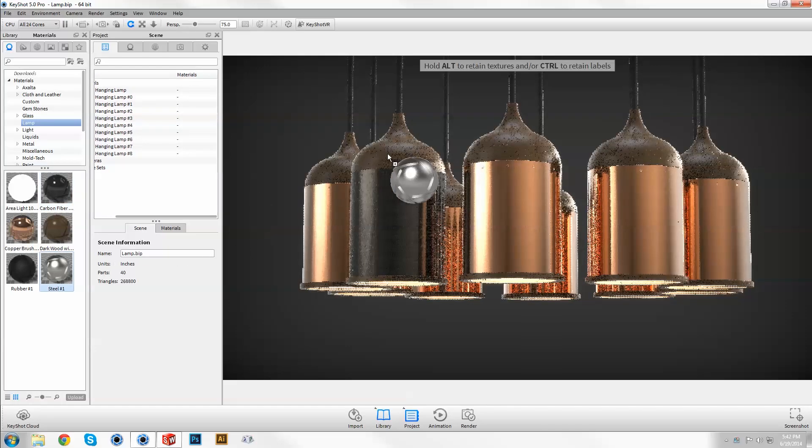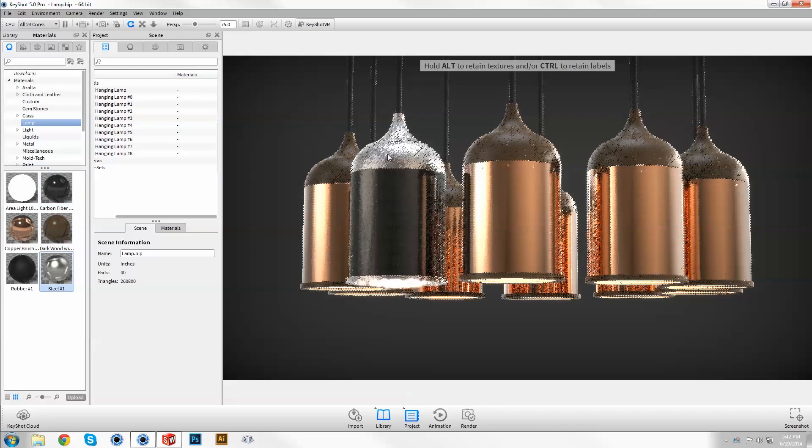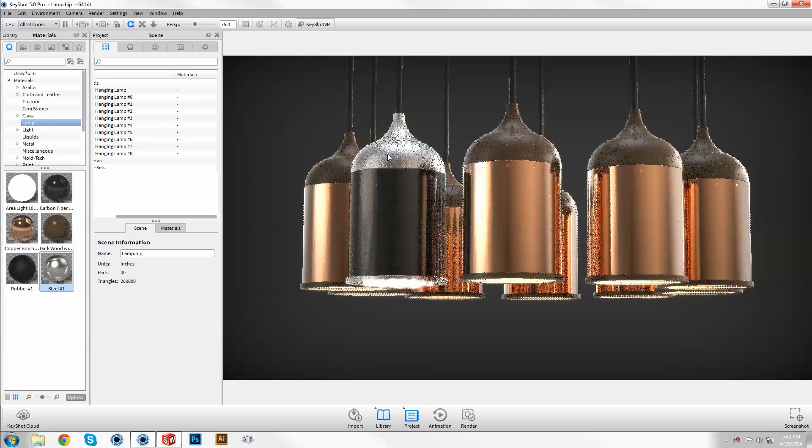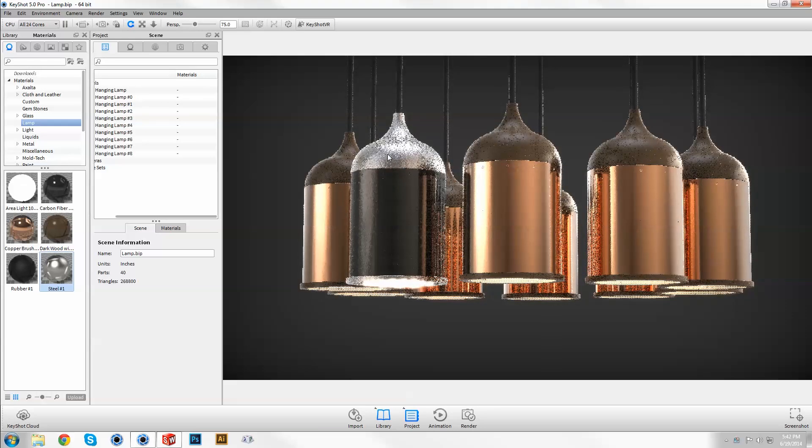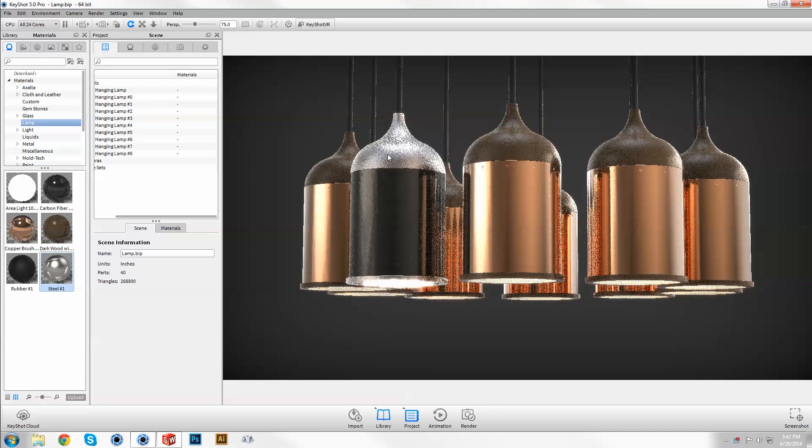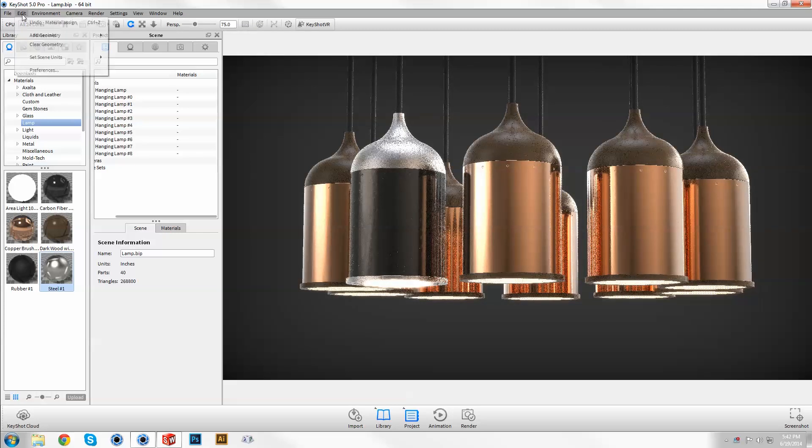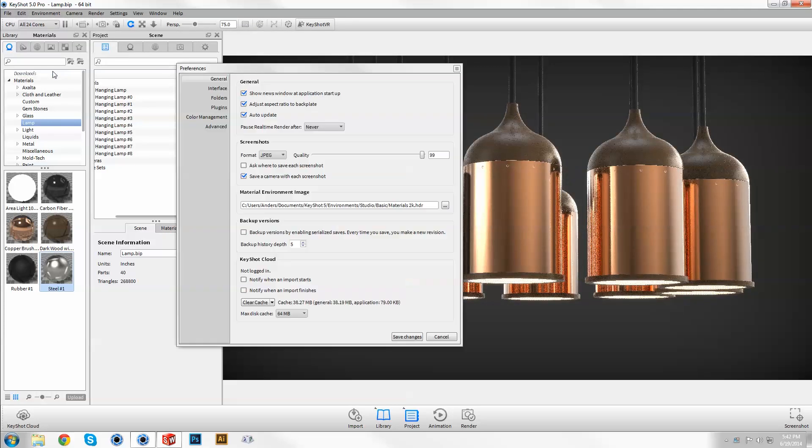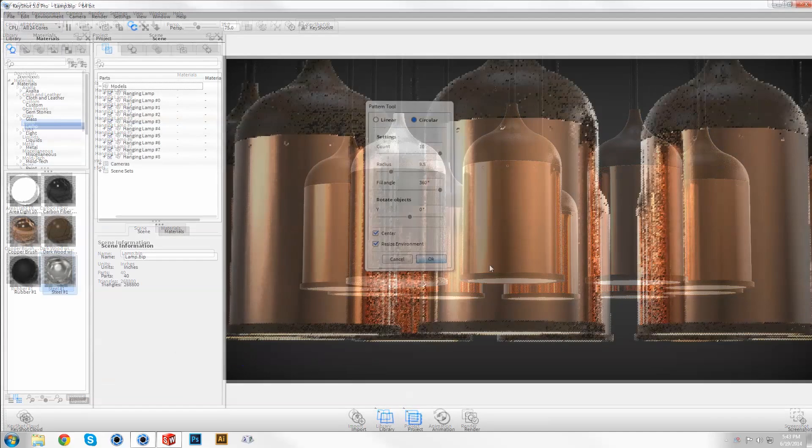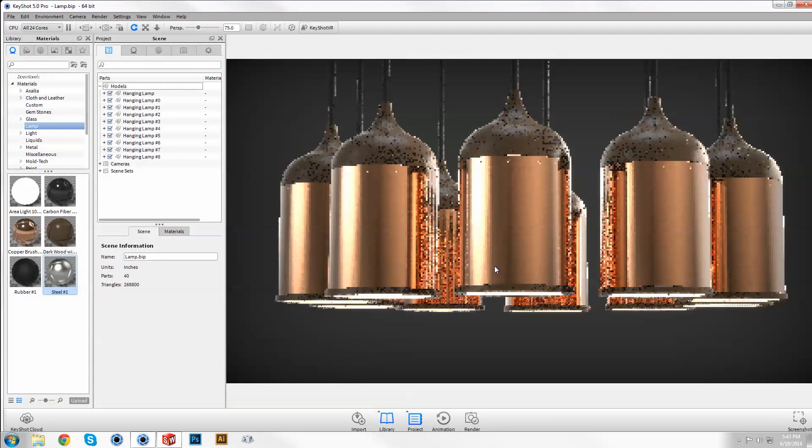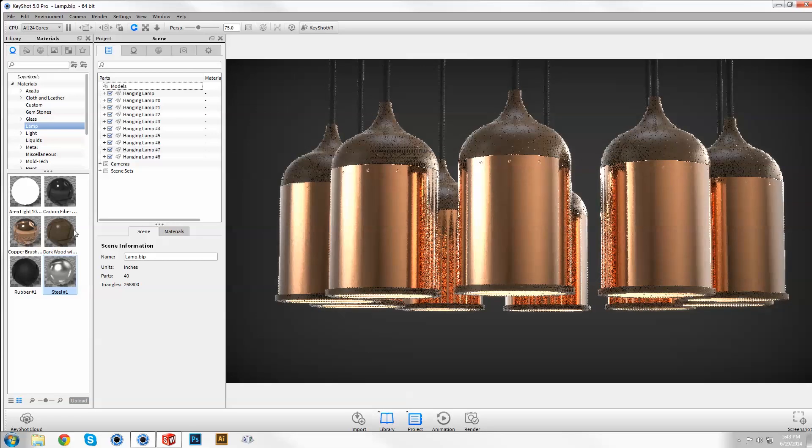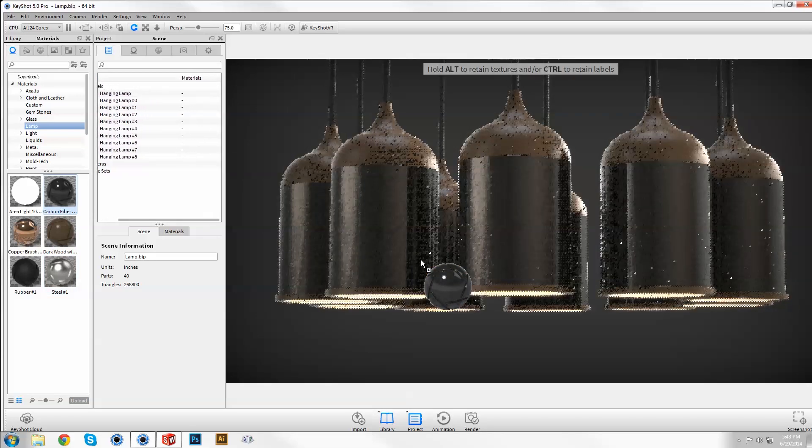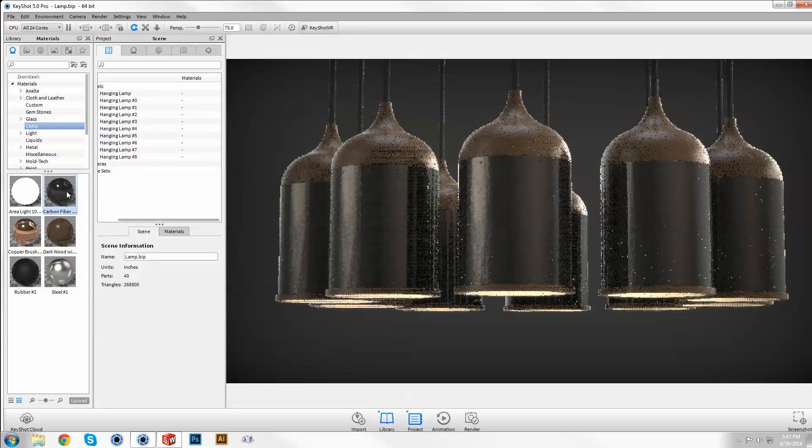By default, each instance will have an unlinked copy of the original material, which is great for creating side-by-side color or material studies. But remember, you can go to Edit Preferences Advanced and select Link Materials of Duplicate Parts, so that after creating a pattern, all common materials can be changed at once.